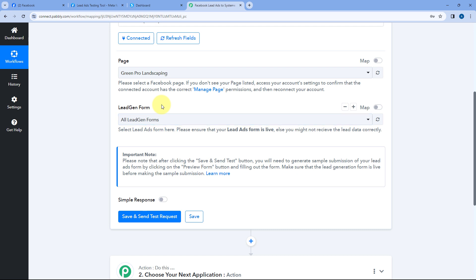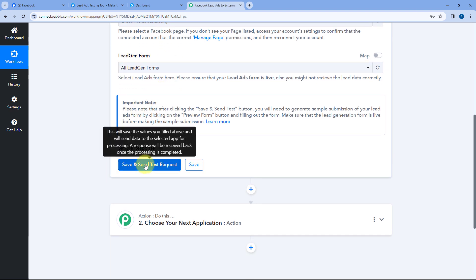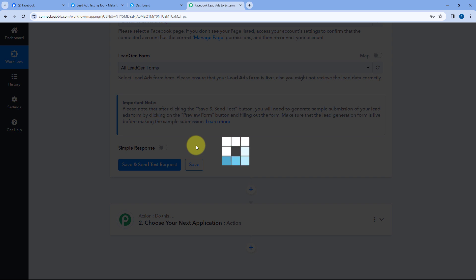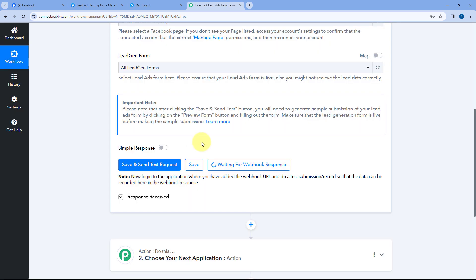I want to capture leads from all lead gen forms, so I have selected all lead gen forms. After selecting this, just click on Save and Send Test Request. After clicking on Save and Send Test Request, it has changed to Waiting for Webhook Response. This means Pabbly Connect is waiting to receive data of a new lead from our Facebook Lead Ads account.